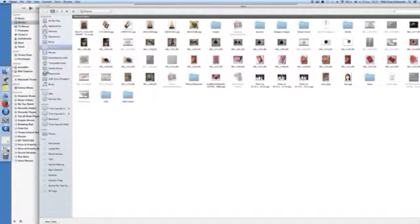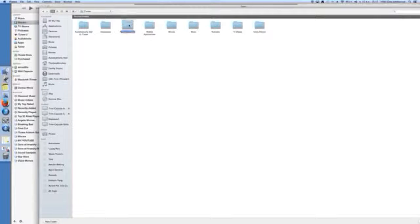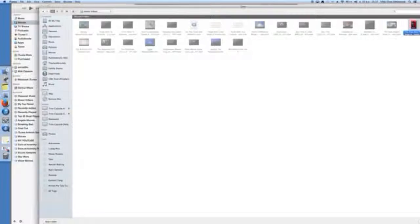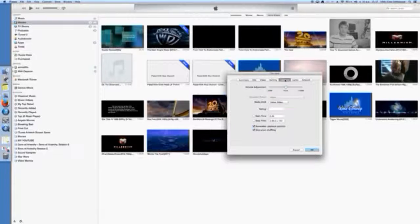We now go back to iTunes and go to the artwork upload dialog — the window opens. We then go to the allocated folder where we have just saved the thumbnail. There it is, top right — the red one, 'The Heat'. We now add it.